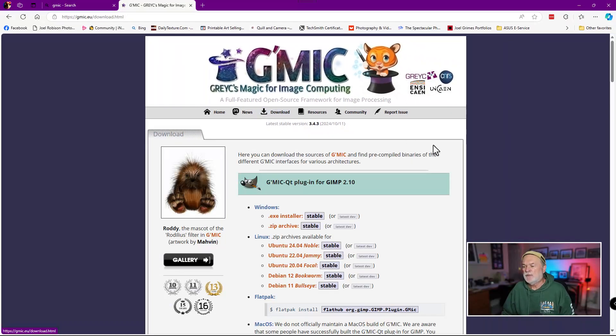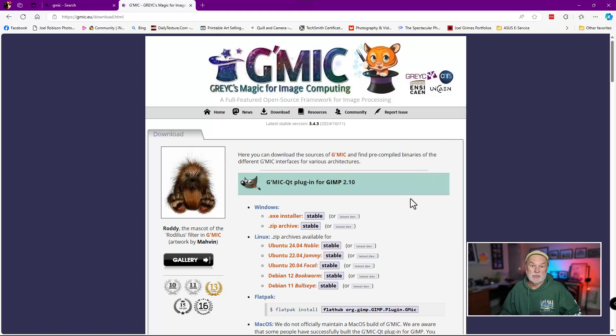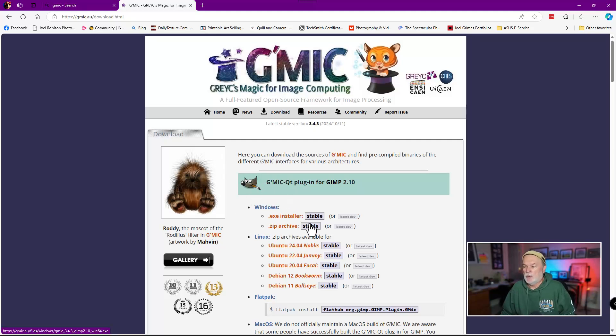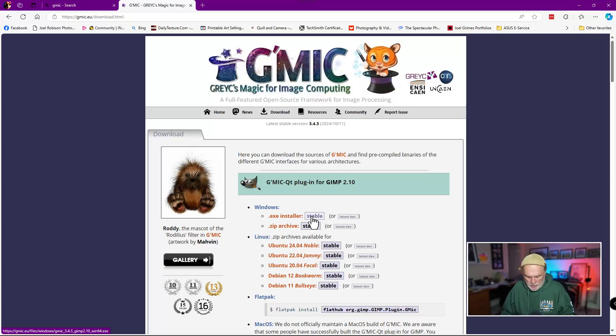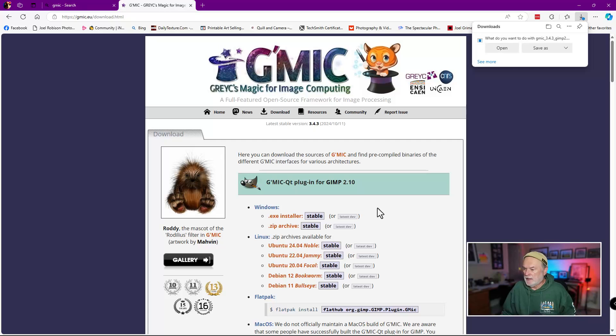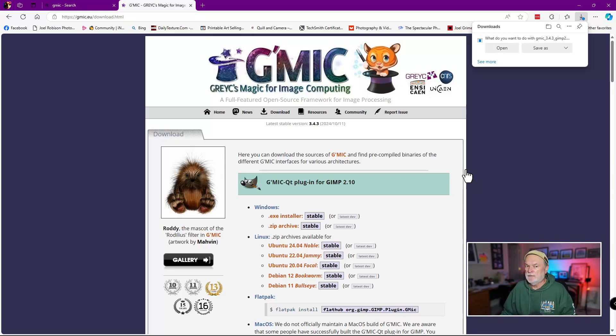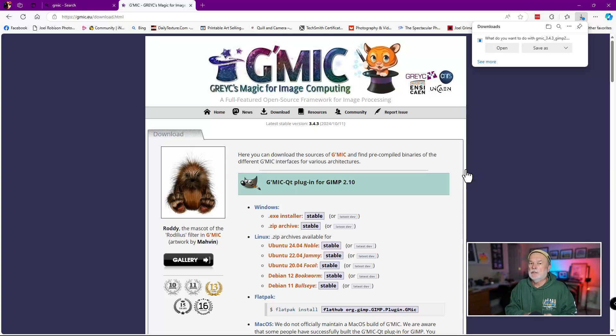It's GMIC dot eu. So it's g-m-i-c dot e-u. You'll come to their website that looks like this, and you'll see right here, this is the download section. So if you click on download, I also forgot to mention that it does run on Linux. So if you're using Linux, and if you're using GIMP, which is a free open source software, you can install it on GIMP. But down here, you'll see Windows right here, and just click on whatever one you want to choose. I chose this one. I had no problem with that. And you really only need to download this.